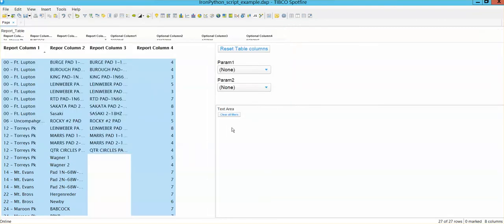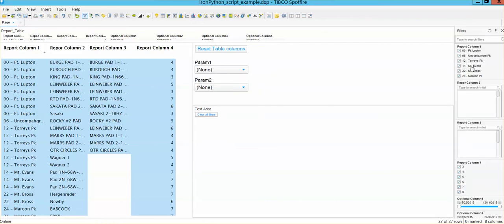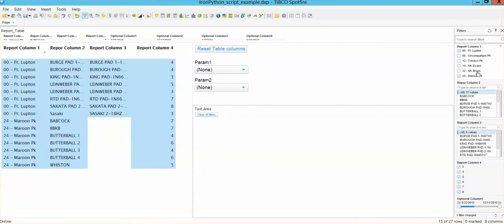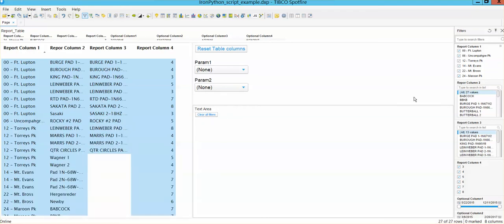Now the clear all filters is going to be there. So if I go to my filter panel and if I do filter things around, every time that I click on this, everything should go back to what it was. Everything is back to normal. So that is an example of how to do that.